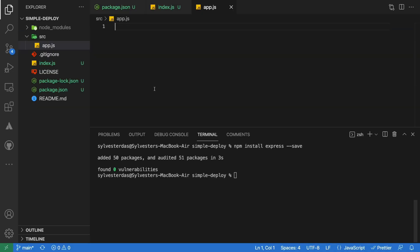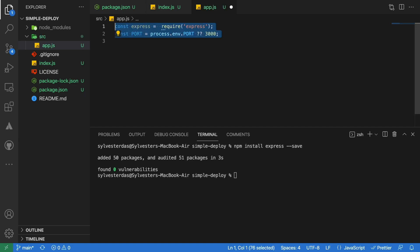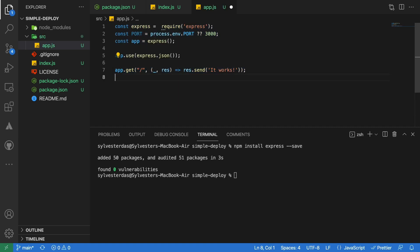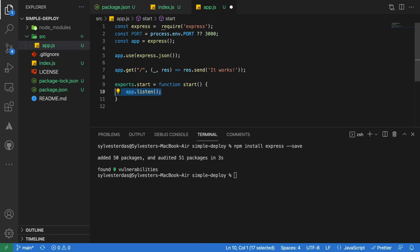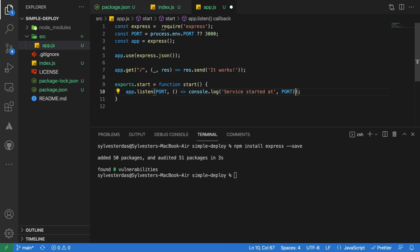Create two files: index.js and app.js. In the app.js file, let us create a simple application using the Express library with only one route that returns positive feedback. Then export a function that starts the Express server to listen to all incoming requests.